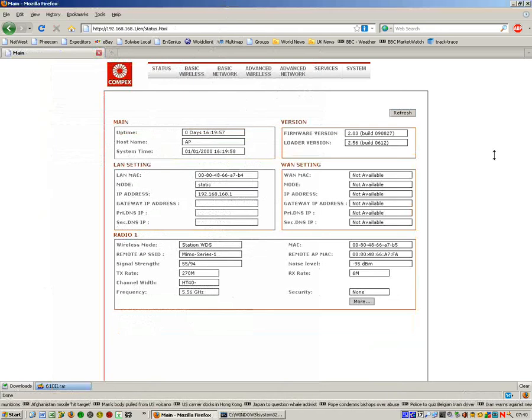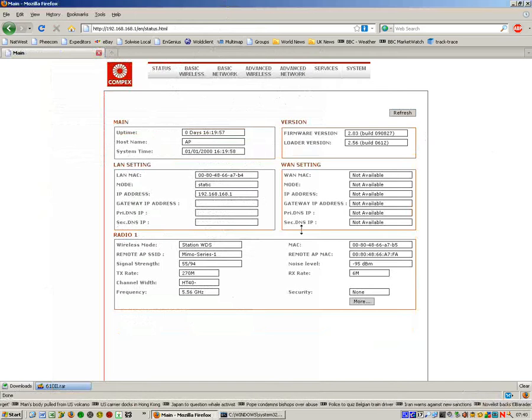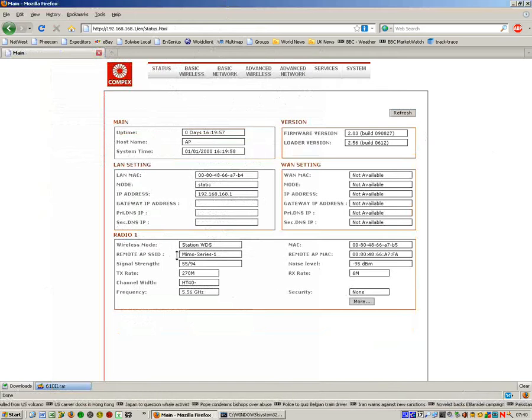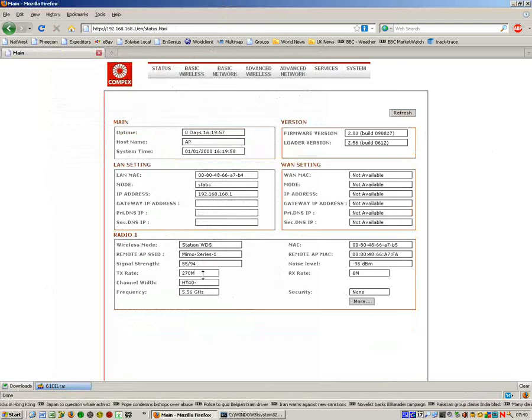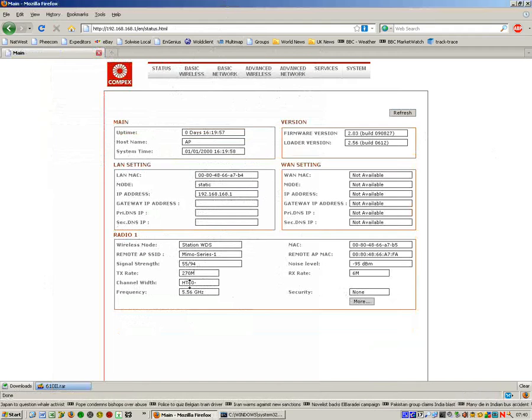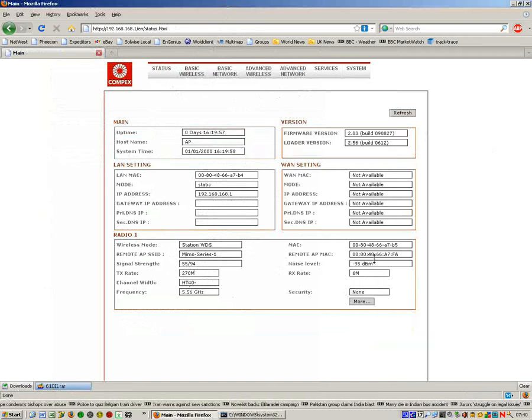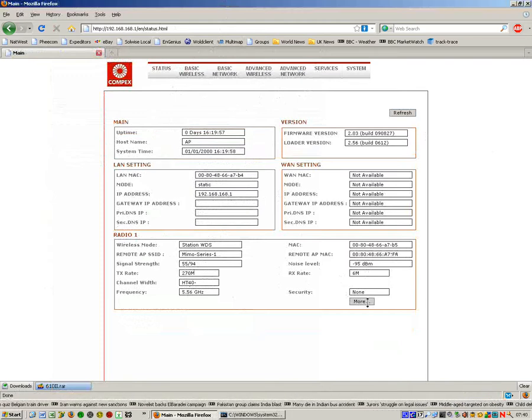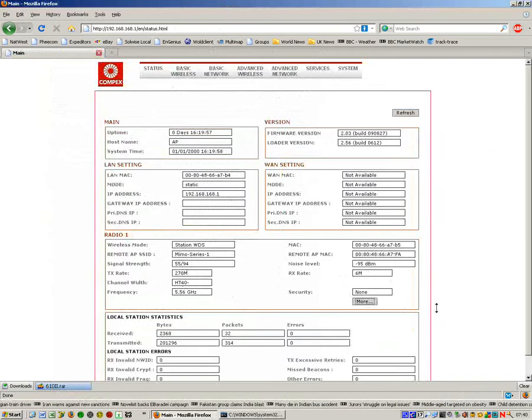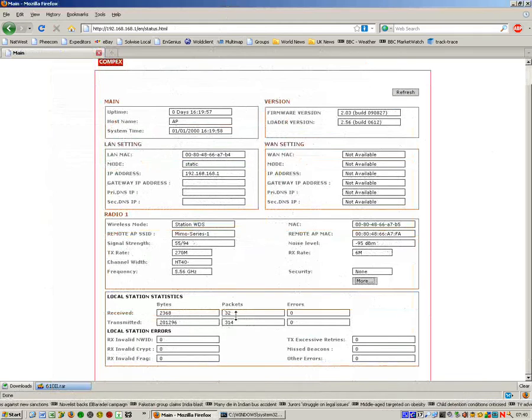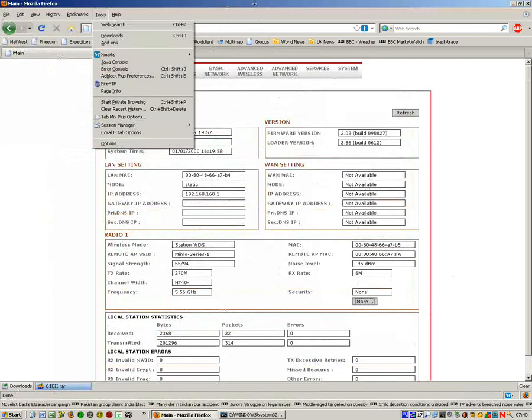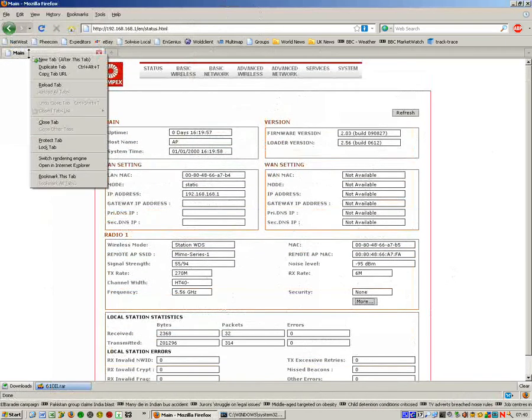If we go to the status page, this is the status page for the station. You can see here that it says we are connected to a remote access point. Signal strength, transmit rates of 270 meg, and it's using a 40 meg wide channel on frequency 5.56, which is one of the band B channels. Even gives us the remote MAC address of the other AP at the other end. There's some data being sent across that link.